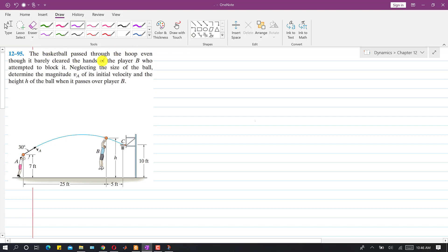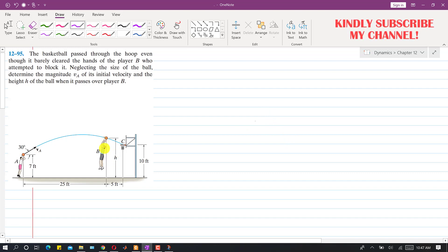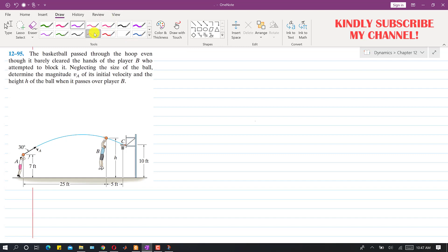In this problem, it is said that the basketball passed through the hoop even though it barely cleared the hands of player B. Here we have player B and player A. We are told to neglect the size of the ball and determine the magnitude VA of the initial velocity, and the height h of the ball when it passes over player B.